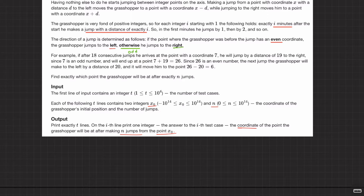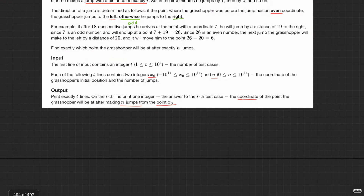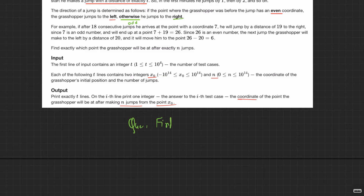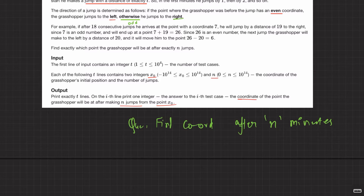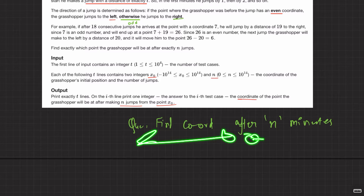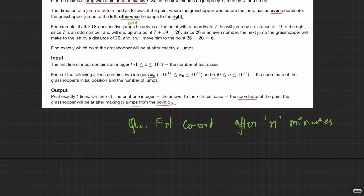In simple words: find the coordinate of the grasshopper after n minutes. The rule is that at minute i it makes a jump of i. If it is standing at an even coordinate it jumps to the left; if it's standing at an odd coordinate it jumps to the right.